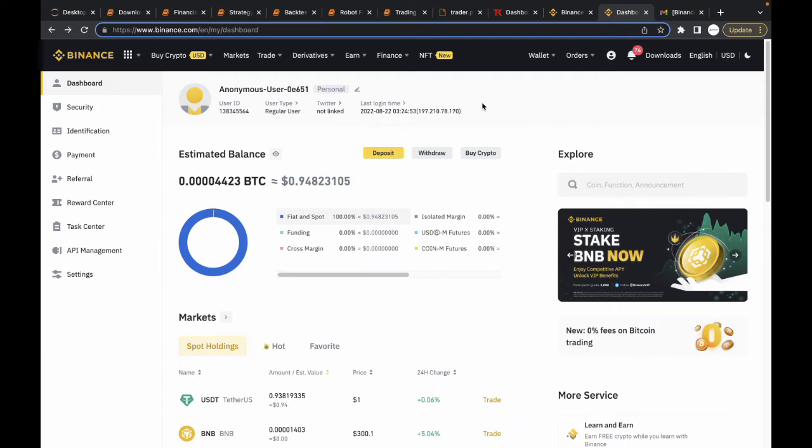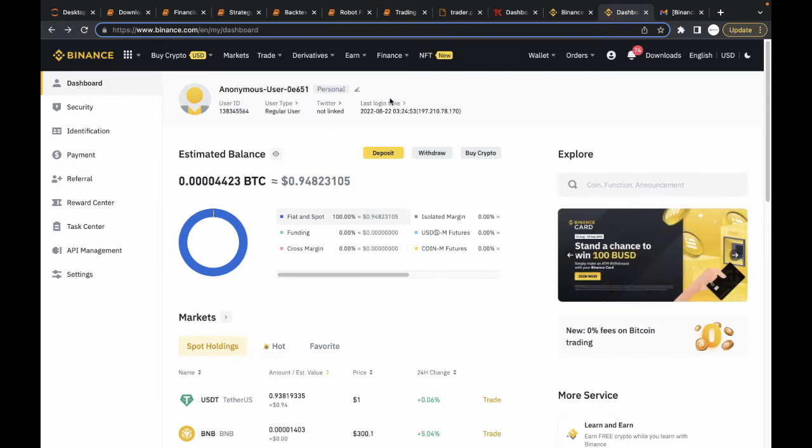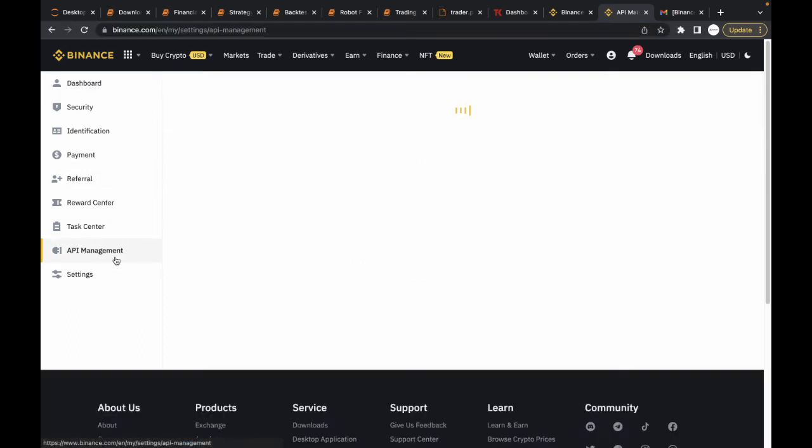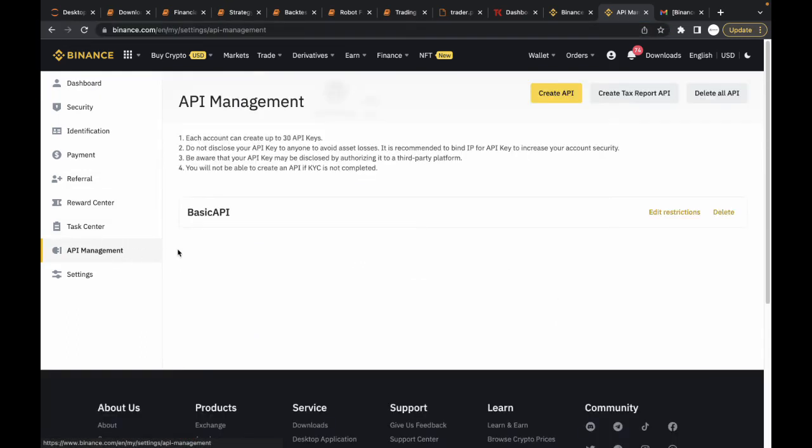Once you've created an account and logged into your dashboard, just head over to the API management section. You can see I've already created a basic API key here. This is what I use for crypto spot trading.